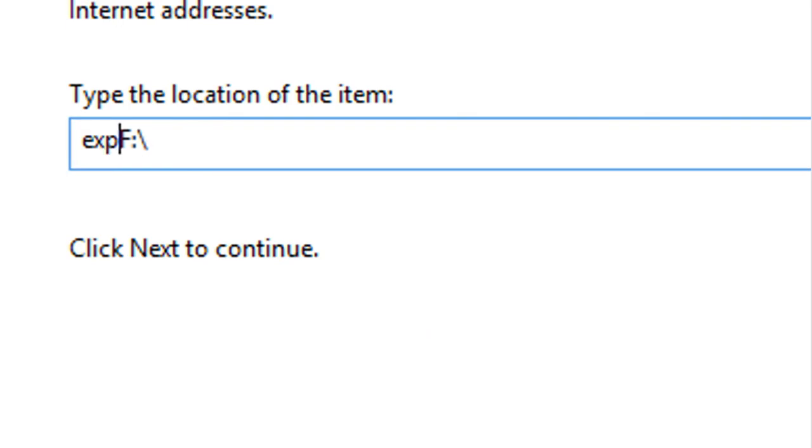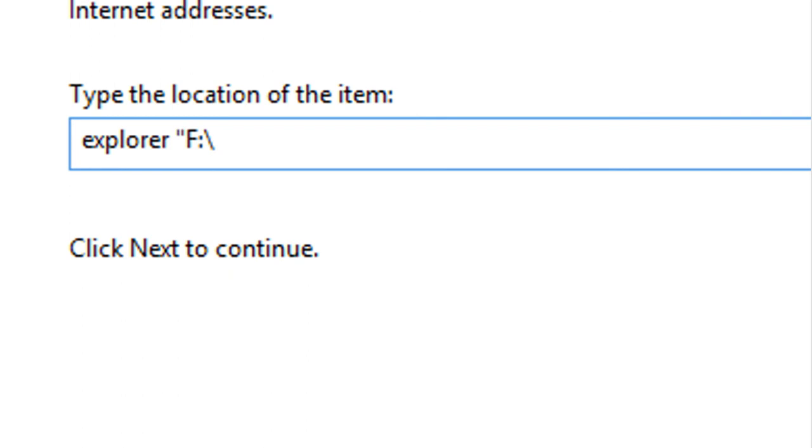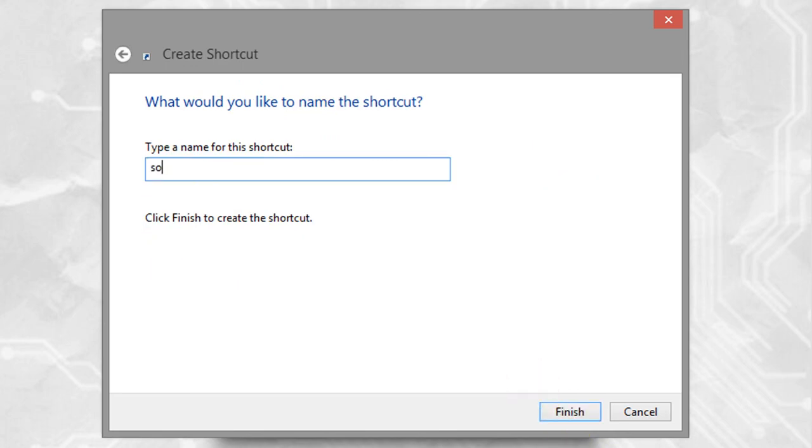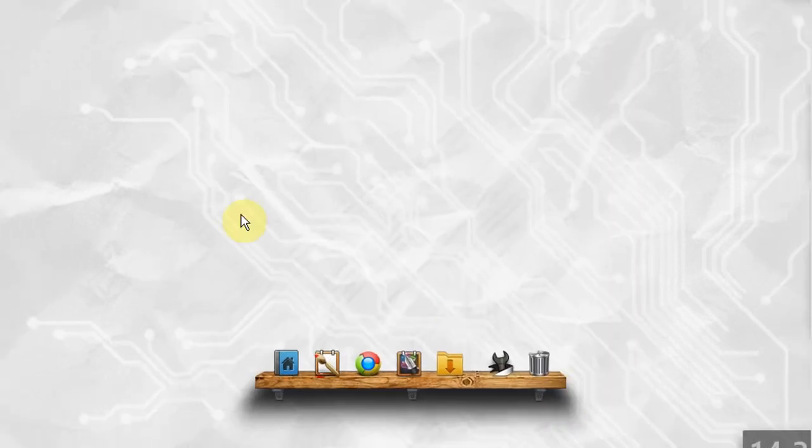Type explorer and leave a space, then place double inverted commas in front and back of your drive name. Click next, change the shortcut name and click finish.